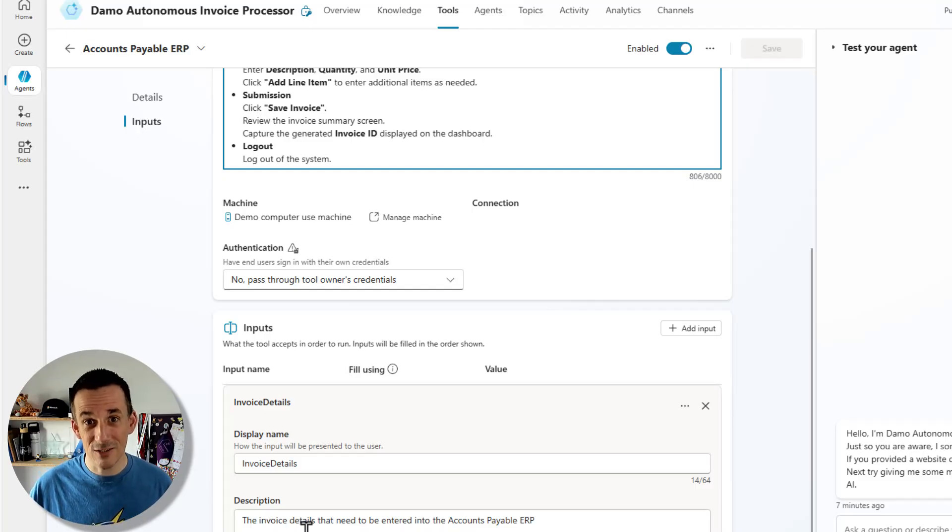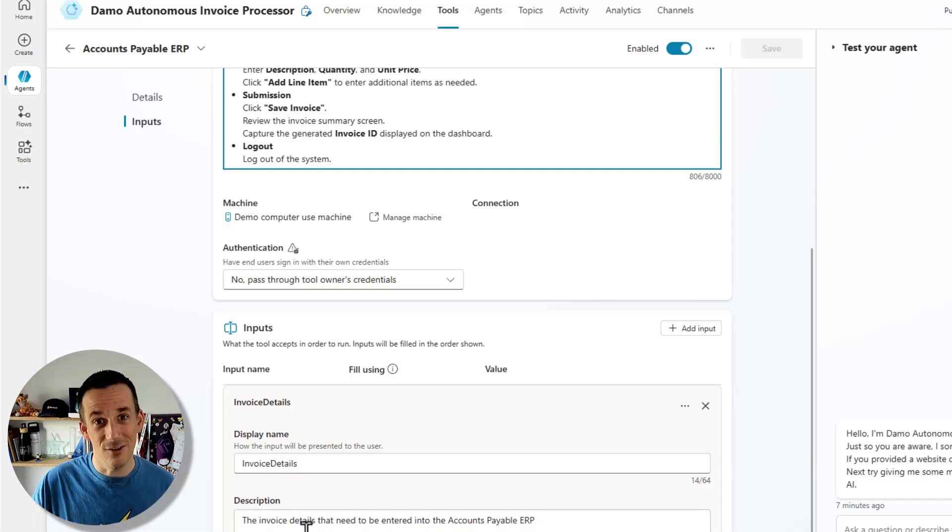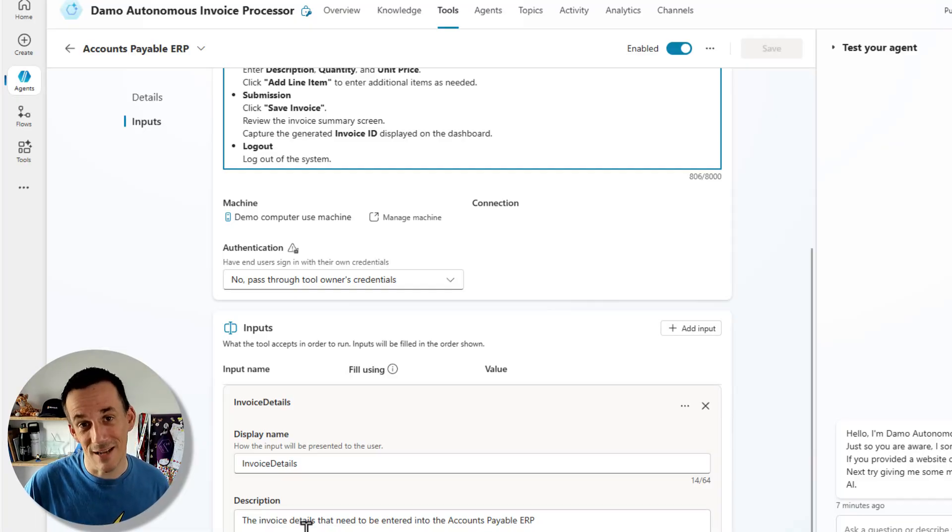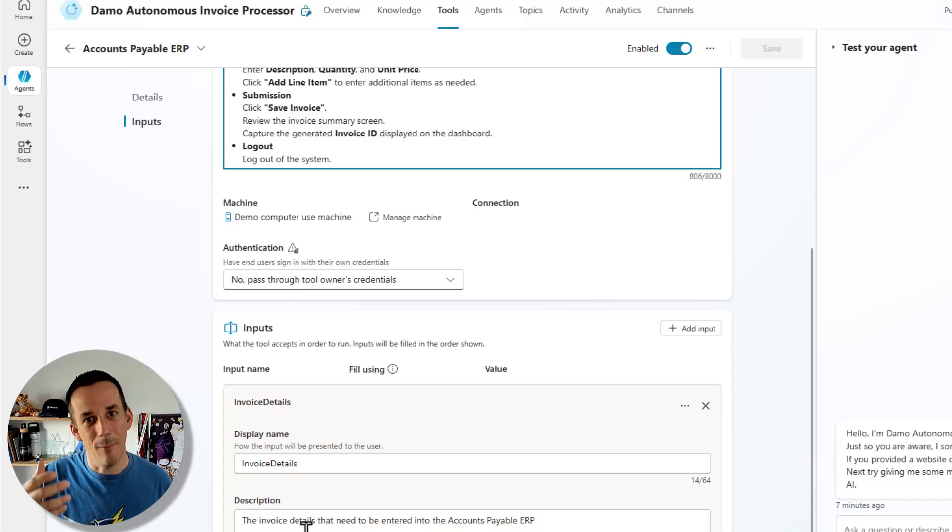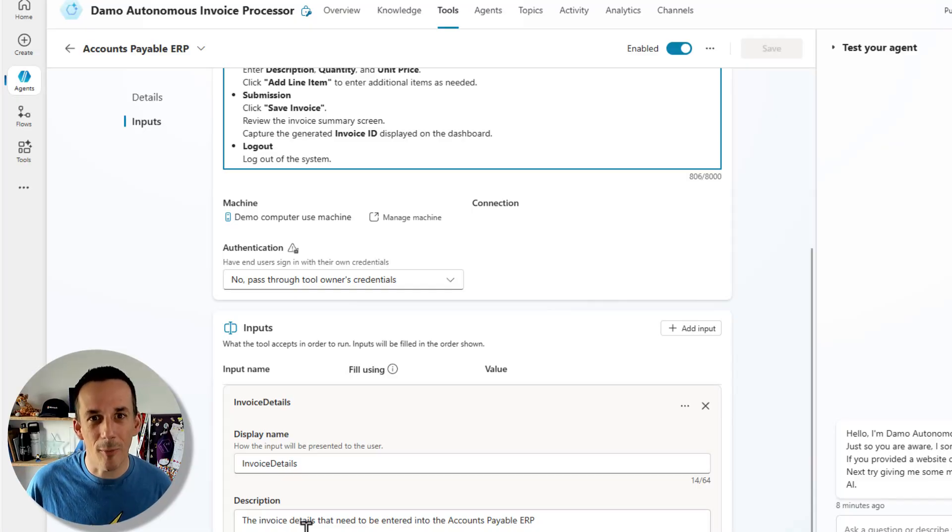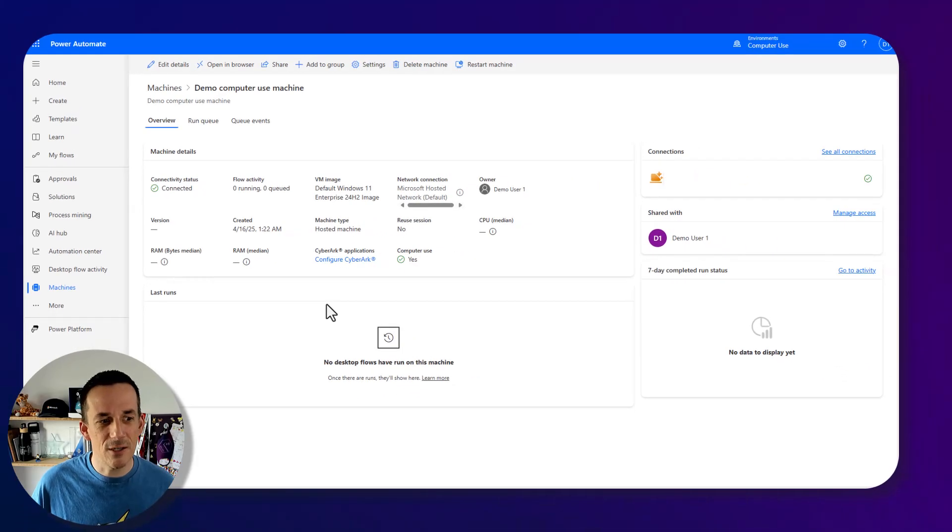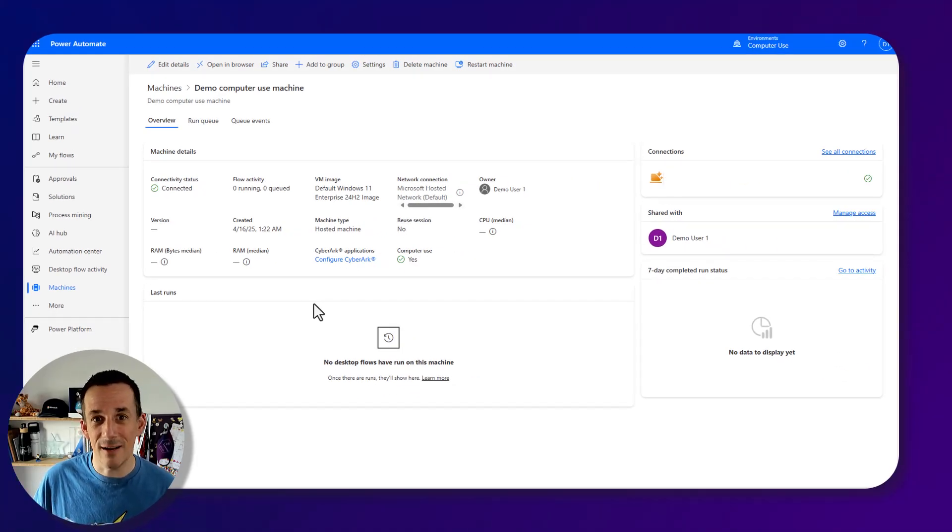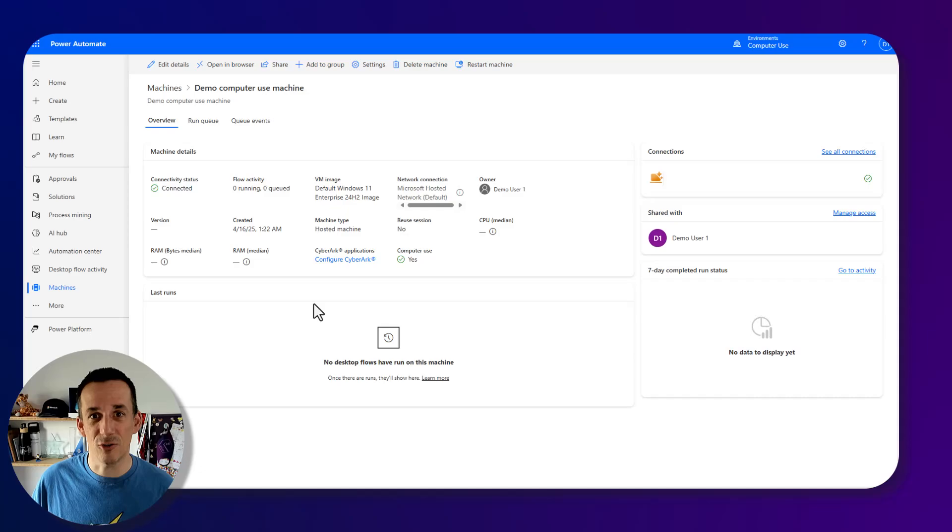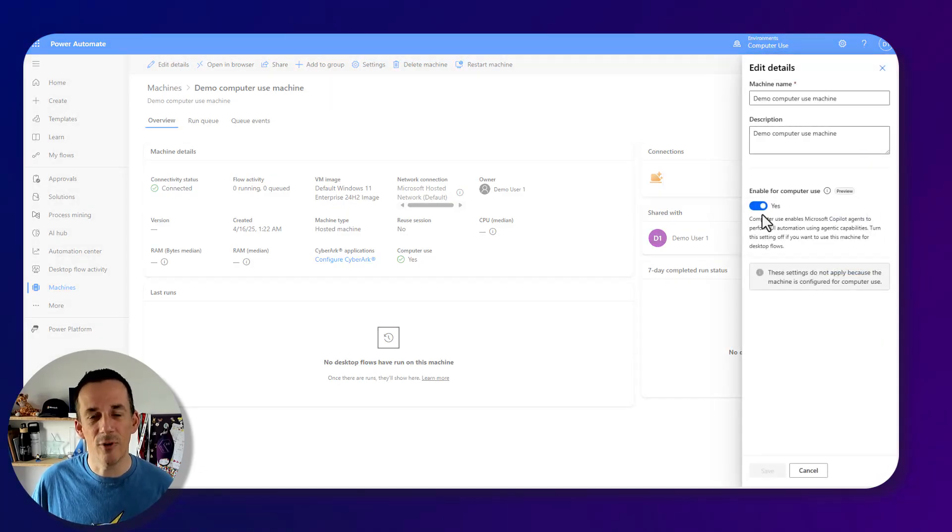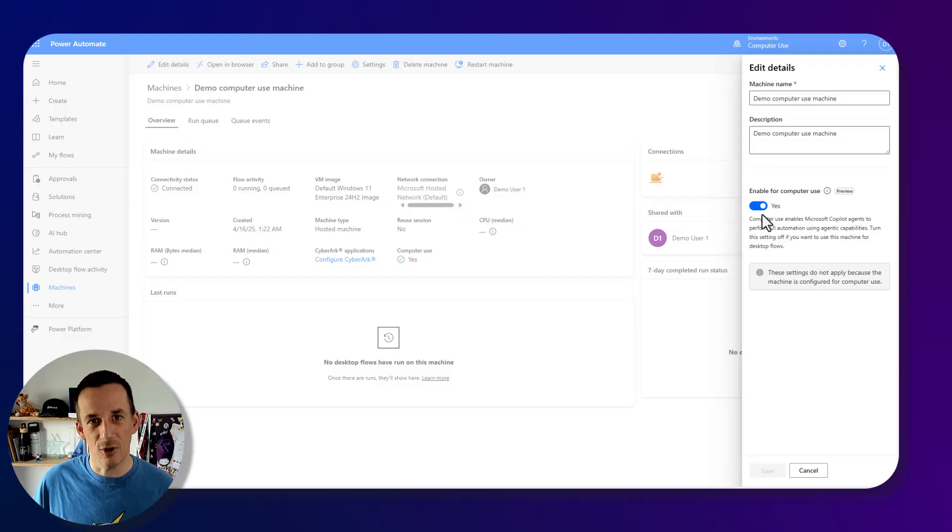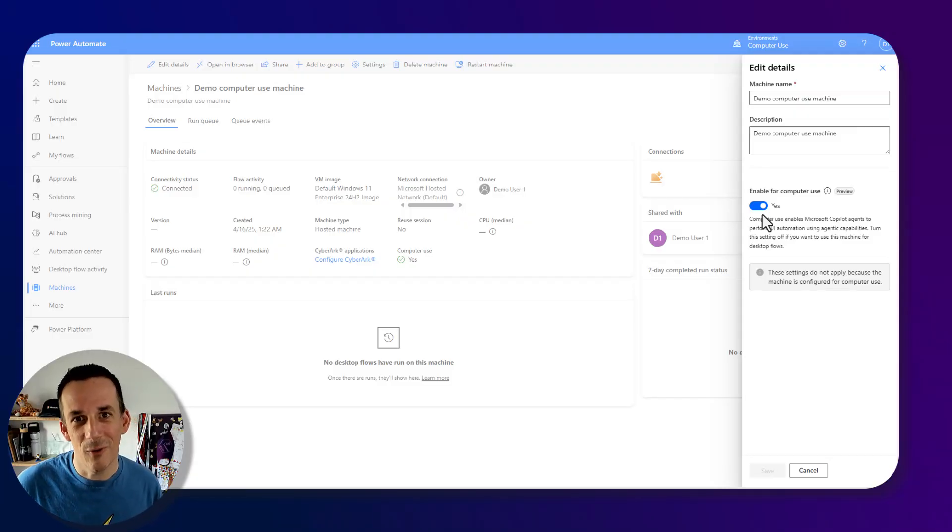That, of course, is based on the message that I send via the cloud flow to the agent autonomously, which says process the invoice based on the following data, which is the JSON data that comes from my earlier prompt in my cloud flow. Jumping across onto machine config in Power Automate, for those that have never seen it before, here it is, I have a virtual machine deployed. And if I go into edit details, you'll see that it is enabled for computer use. Remember, this is in preview. I look forward to seeing what you build with CUA.